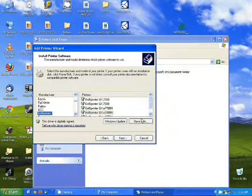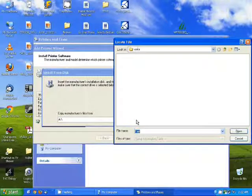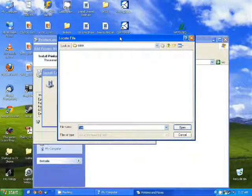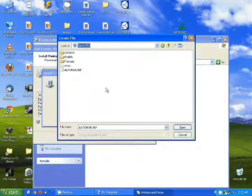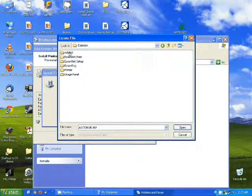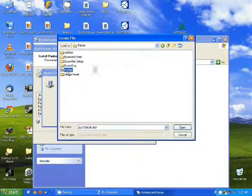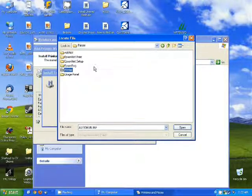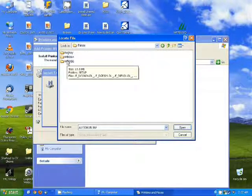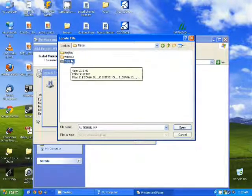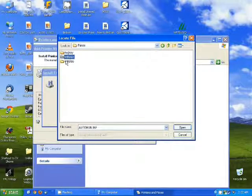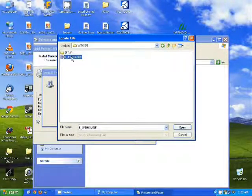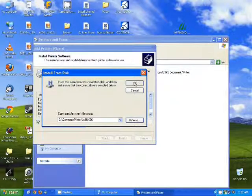I'm going to select have disk, browse, and I'm going to pick the Epson CD. From here I'm going to go into common, printer, whichever win folder, 32 bit versus 64 bit, and then I'm going to select the INF file located inside and click open and then OK.